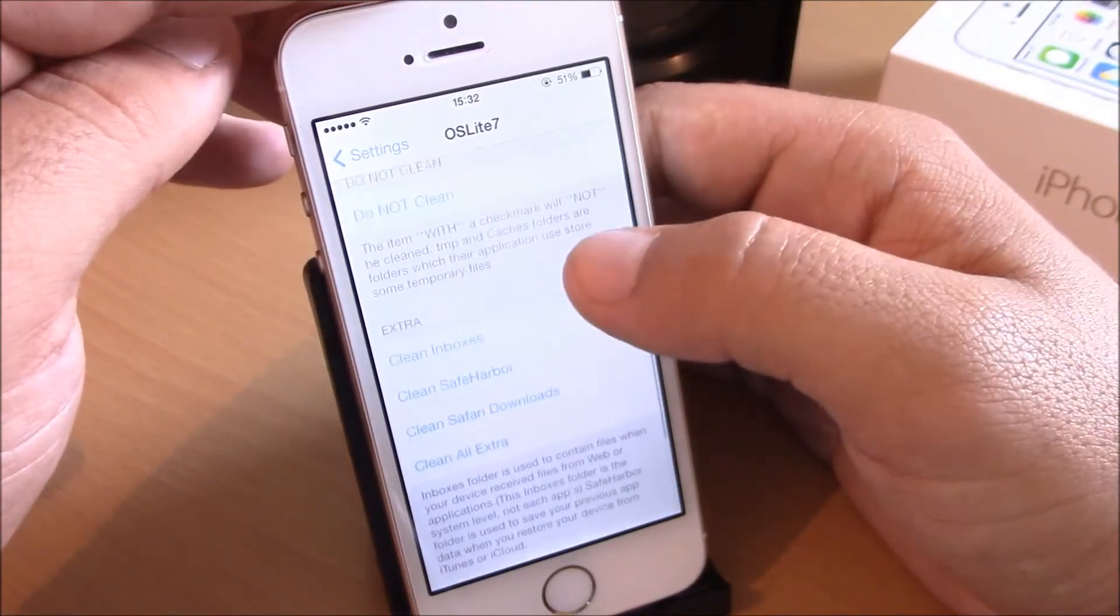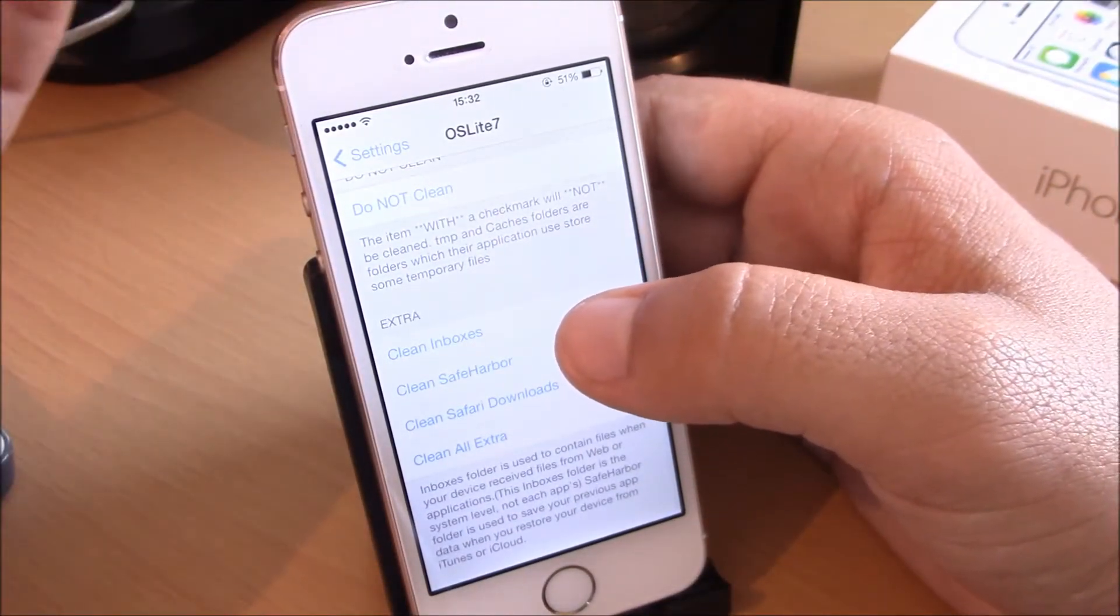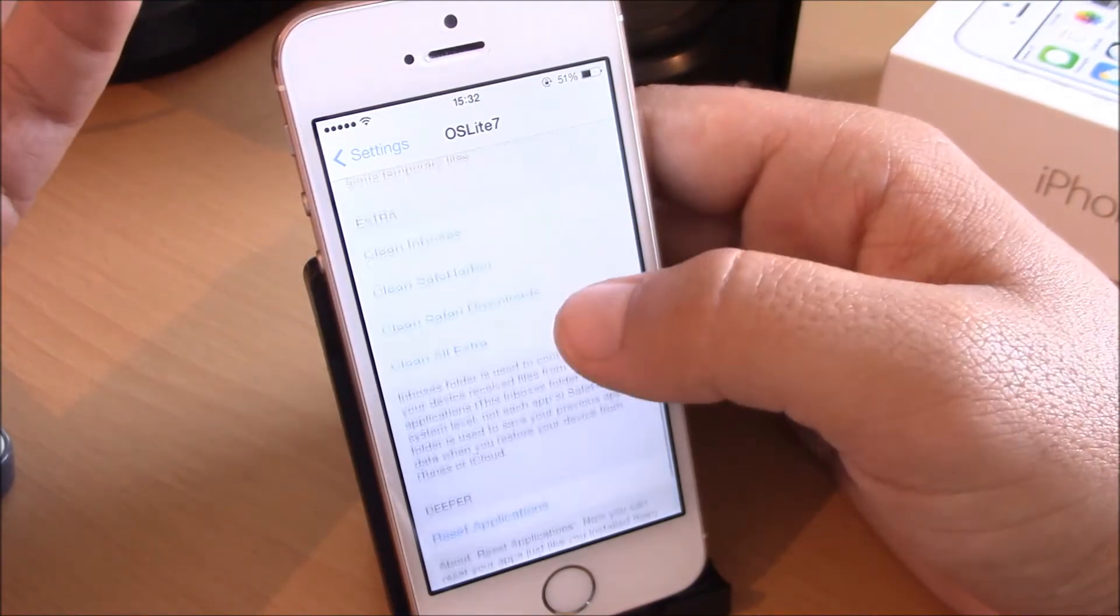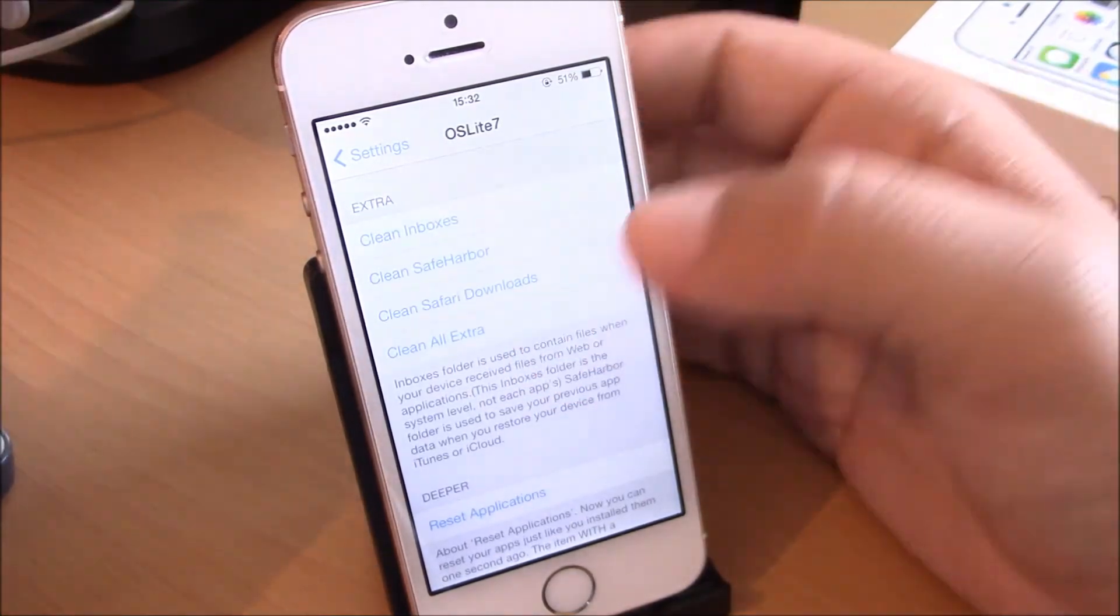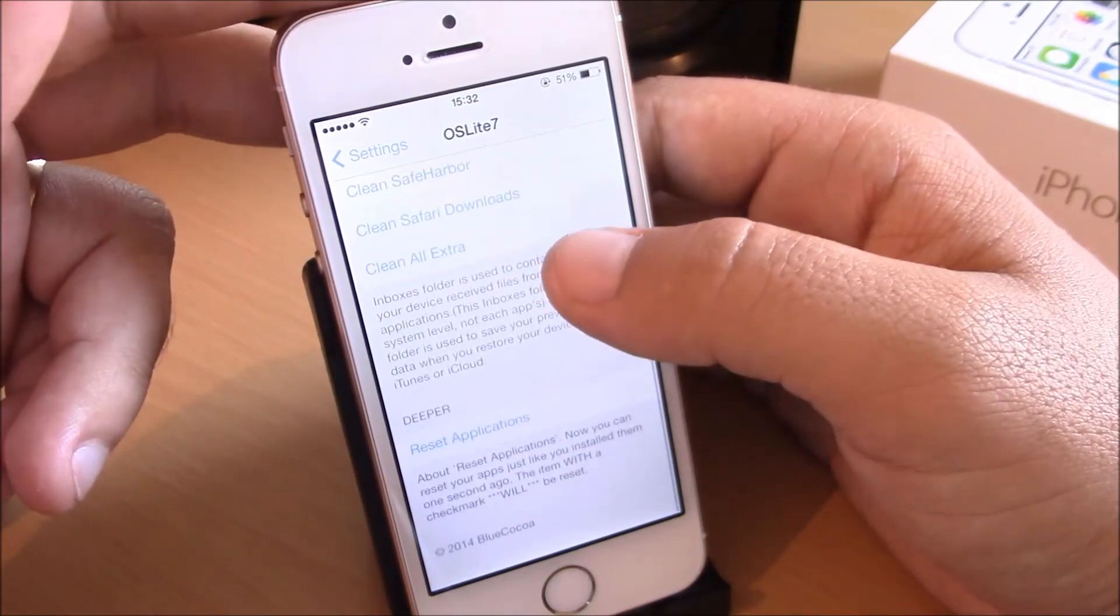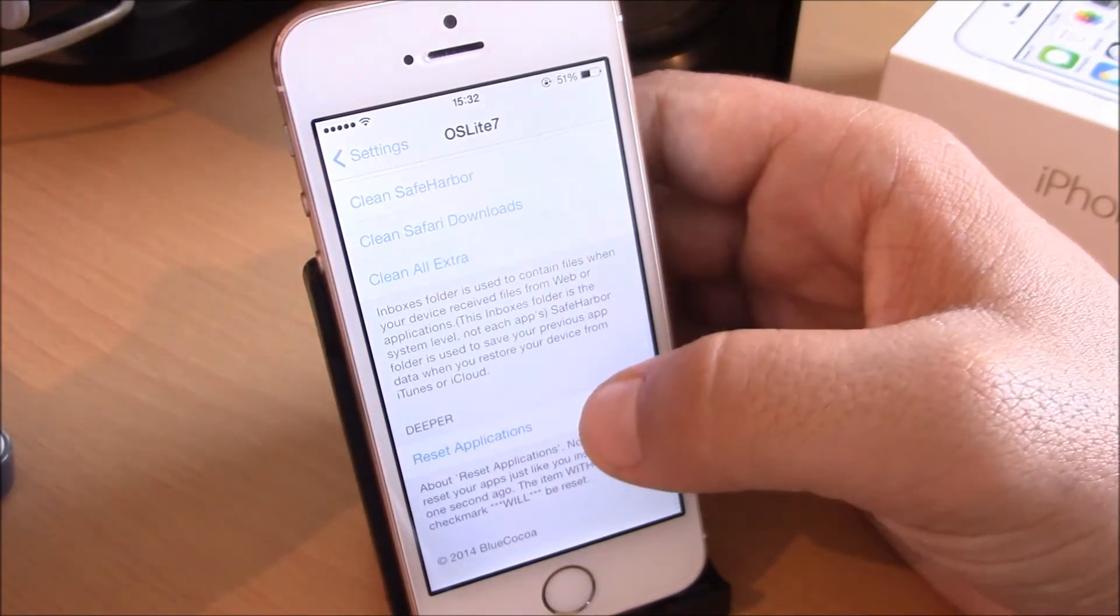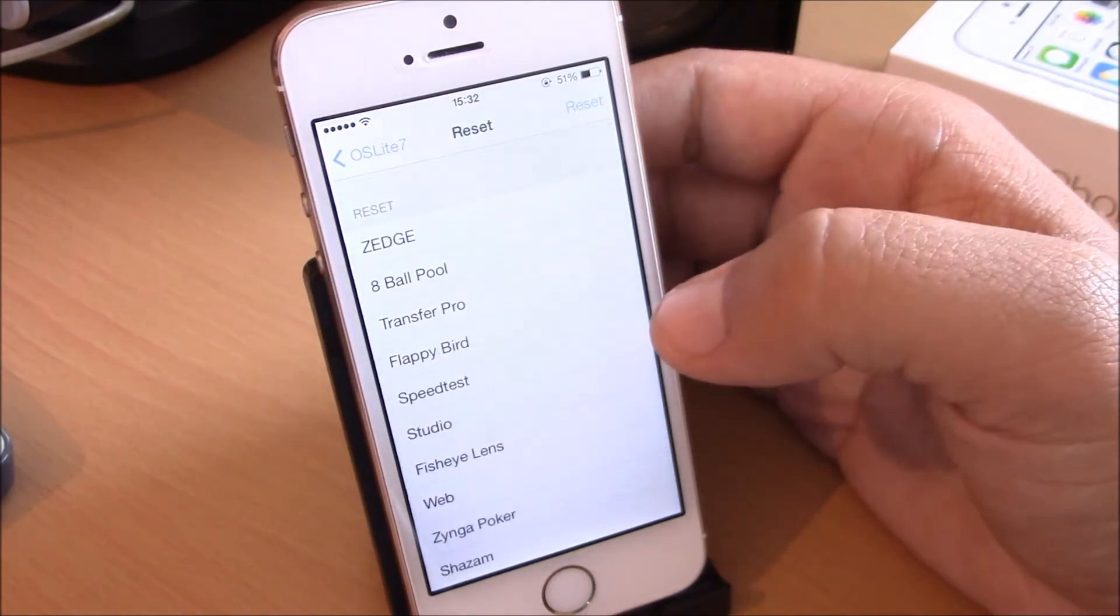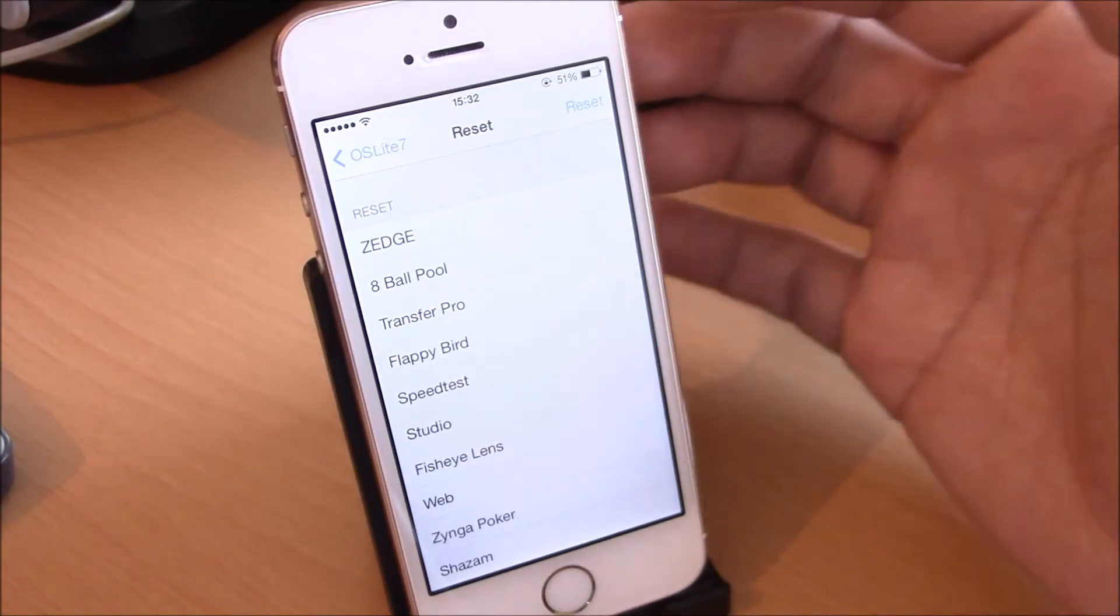And here you have extras. You can clean inboxes, Safe Harbor, Safari download, and clean all extras with just one hit here. You can also reset applications, which means that if you reset an application it will be just like it was installed seconds ago.